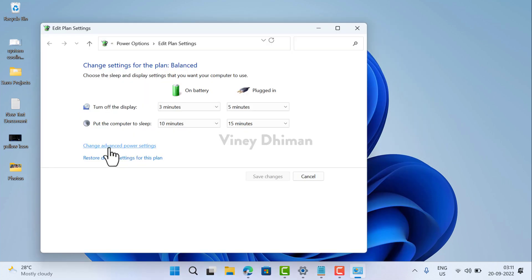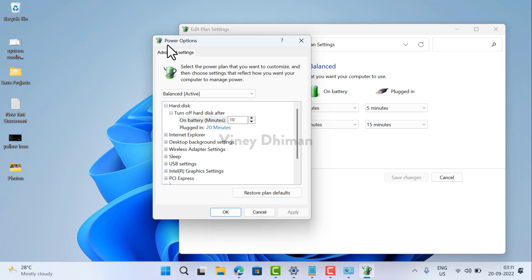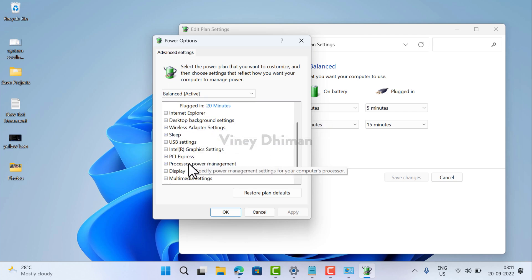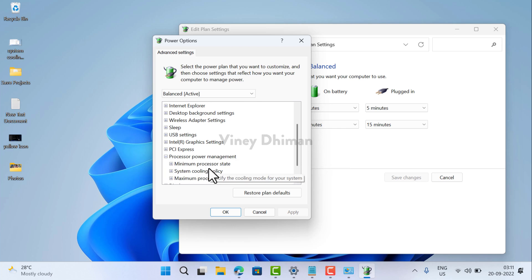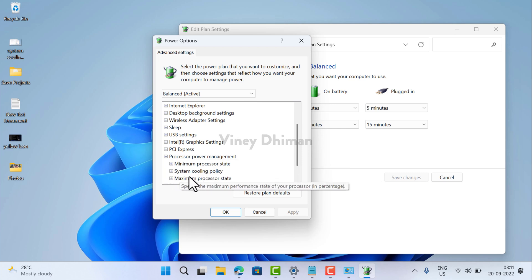Now here you need to click on change advanced power settings. In the power option advanced setting window, you need to scroll down and locate this option processor power management. Now under this, you will find system cooling policy.